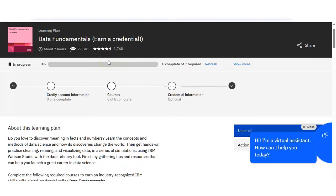If you have any question regarding this Data Fundamentals course, please comment on the video. We will definitely check your questions and provide you the answer. And please subscribe to InfoRotion. Thank you.